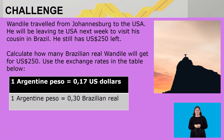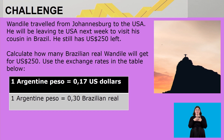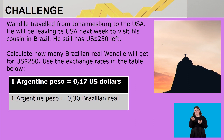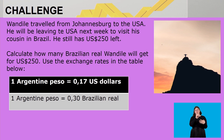Before I say goodbye, here is a challenge for the upcoming week. One Deal had traveled from Johannesburg to the USA and will be leaving next week to visit his cousin in Brazil. He still has 250 US dollars left. Calculate how many Brazilian real One Deal will get for 250 US dollars, using the exchange rate in the table below, where one Argentine peso equals 0.17 US dollars and one Argentine peso equals 0.30 Brazilian real.